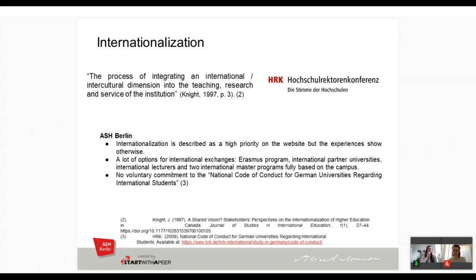Internationalization at ISH is described as a very high priority on the website and in speeches by university leadership, but from our experience we don't really feel that it is a priority — that's why we did this project. Even though there are many options for international exchanges, international lecturers, and two international master's programs, ISH has still not made the voluntary commitment to the national code of conduct for German universities regarding international students. The link to this code of conduct is available in the downloadable presentation.